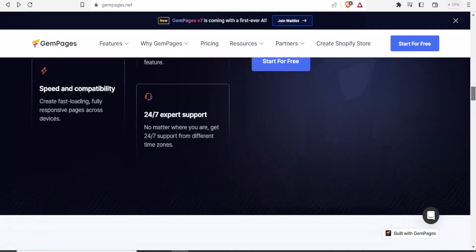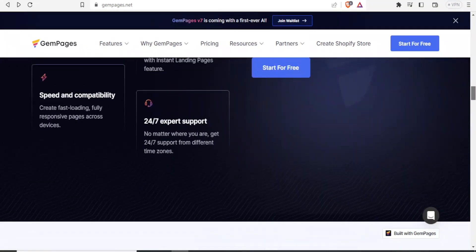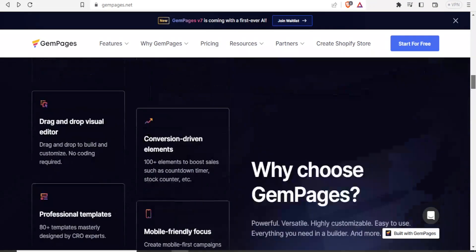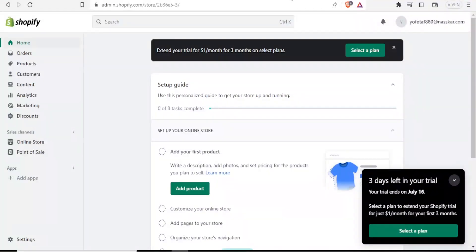So to start on GemPages, you simply come to gempages.net and then you click on start for free.